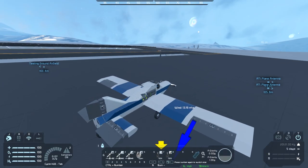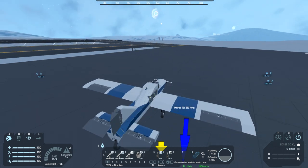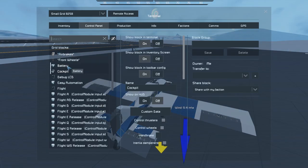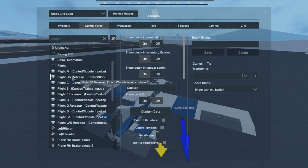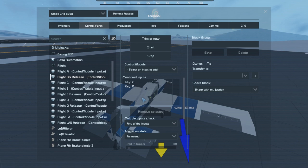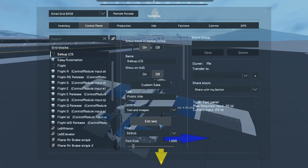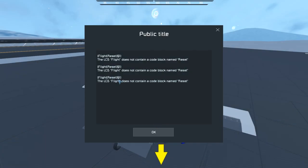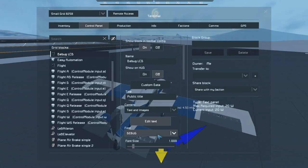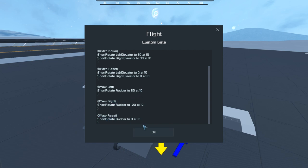Testing shows the release isn't working. Checking Control Module, it is correctly monitoring the key. The debug LCD says: 'LCD flight does not contain a code block named reset.' Looking at the custom data - I had named it 'yaw reset' with a space rather than without one, causing the mismatch.